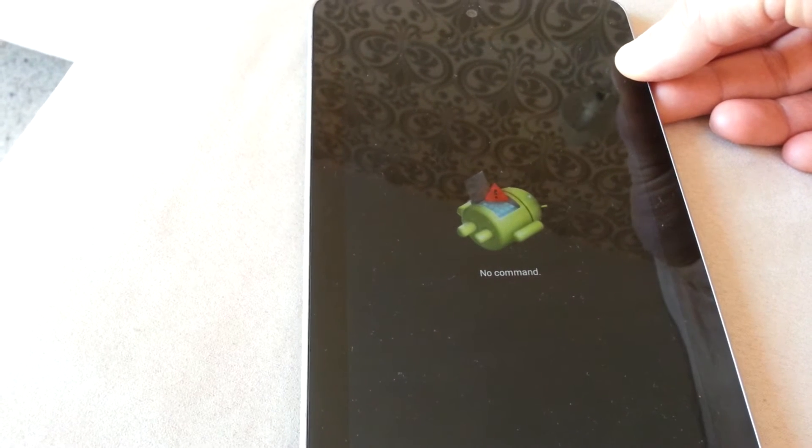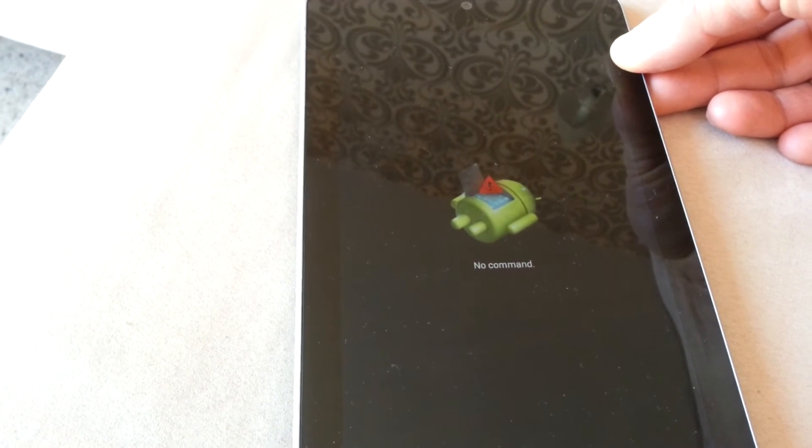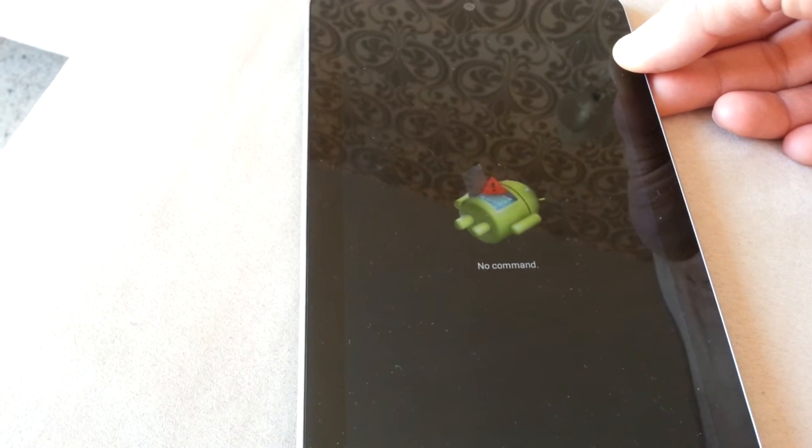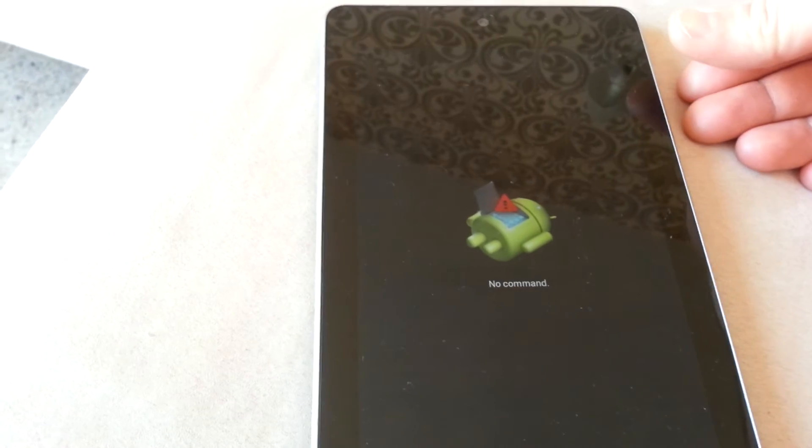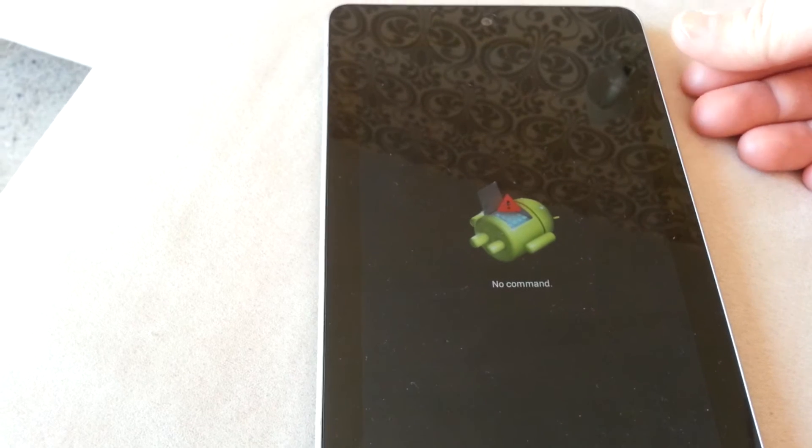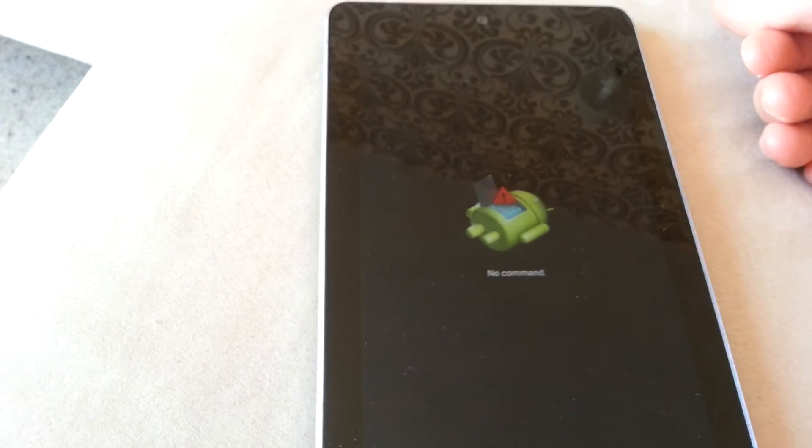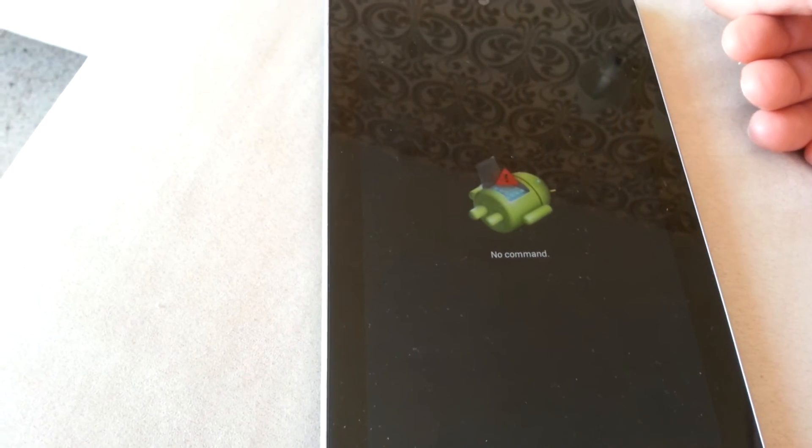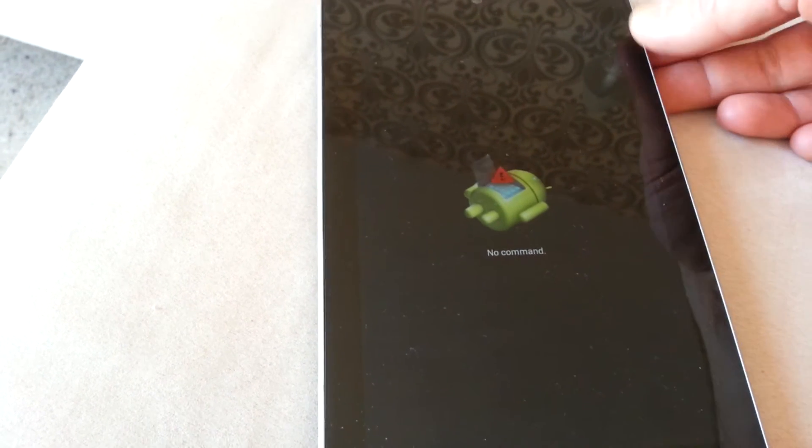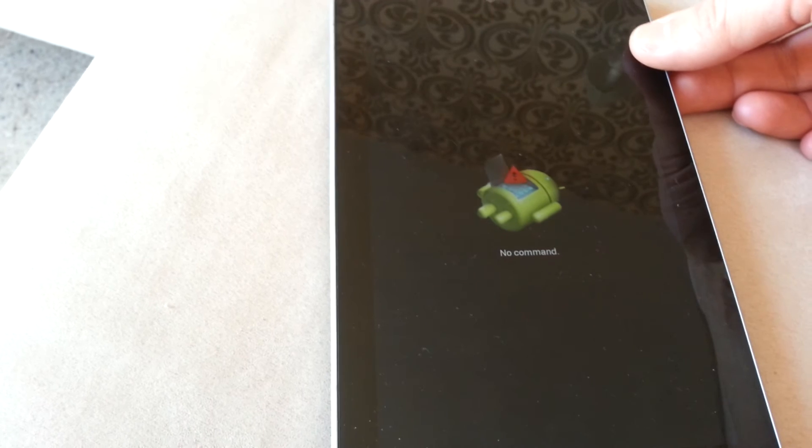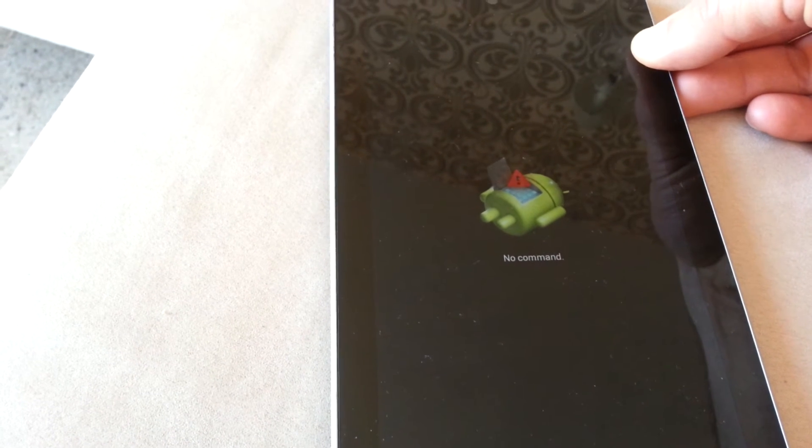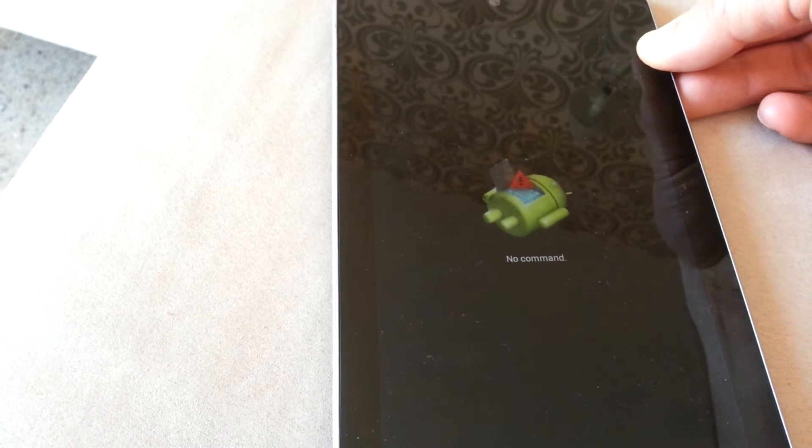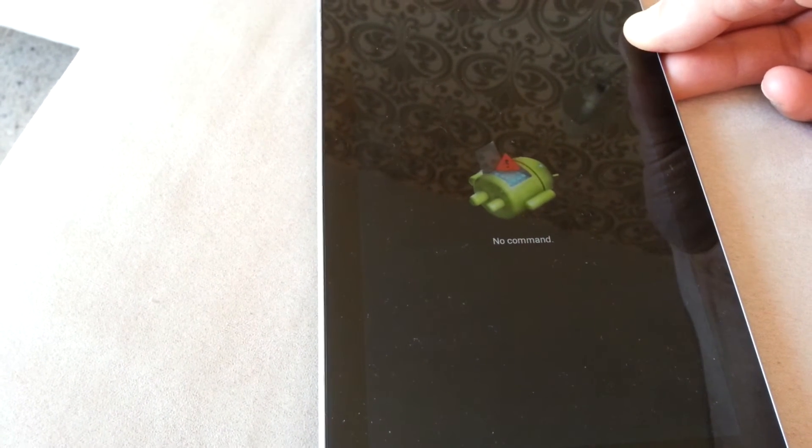That didn't work. One more time. One Mississippi, two Mississippi, three Mississippi. Keep holding down the power button and there you go. This is the recovery mode menu.